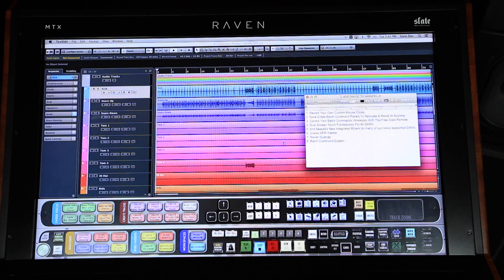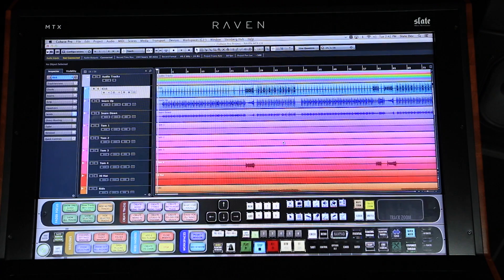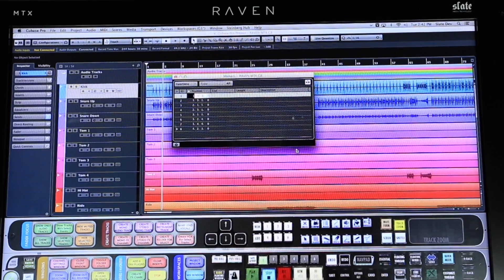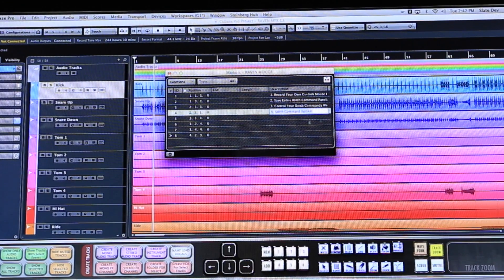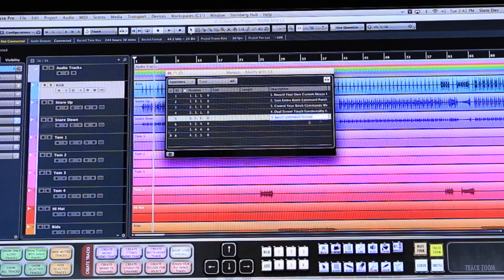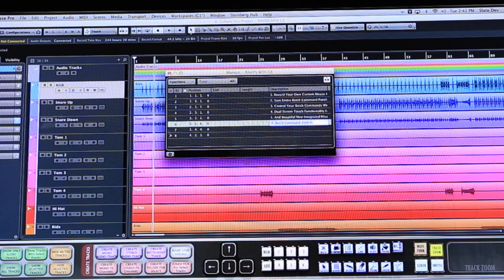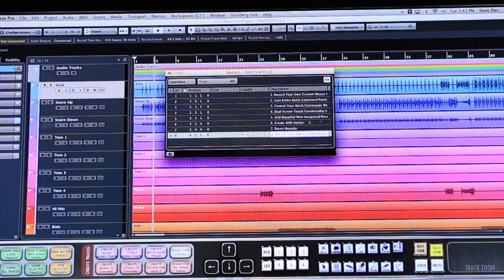When you receive a dialogue cue sheet, there's a lot of tedious manual labor that goes into setting things up for your sessions. I'll copy some lines of a script from a received cue sheet and hit the Instant Dialogue Markers Batch Command. First, it will create eight markers and then open the ADR panel, pasting the previously copied dialog into the window, and it assigns the individual lines of dialog to each newly created marker.